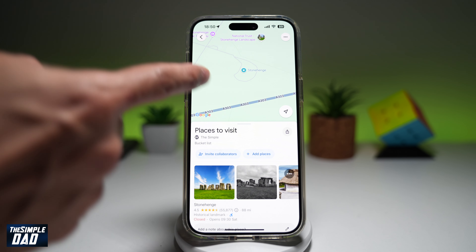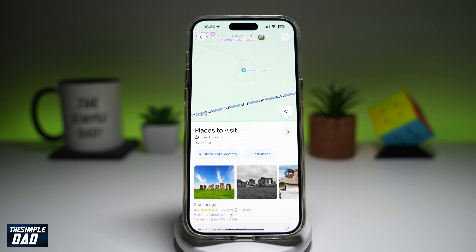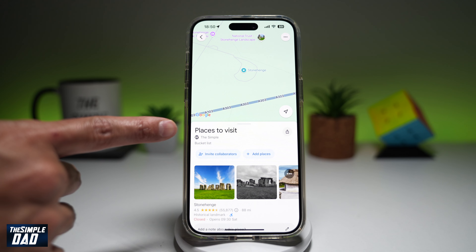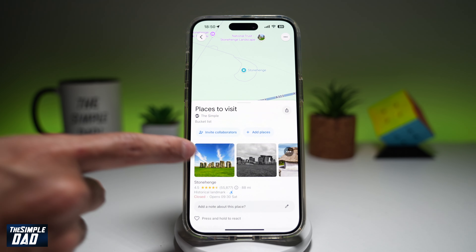Now this location has been saved in my Places to Visit, which is right here. And there you go — that is how to save a location on your Google Maps.